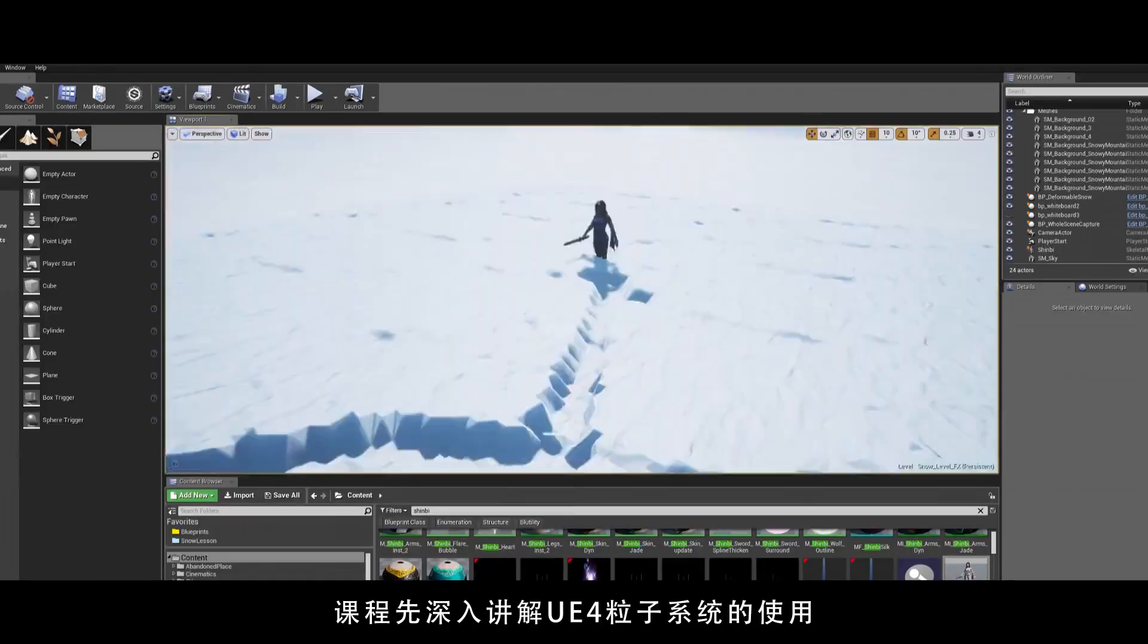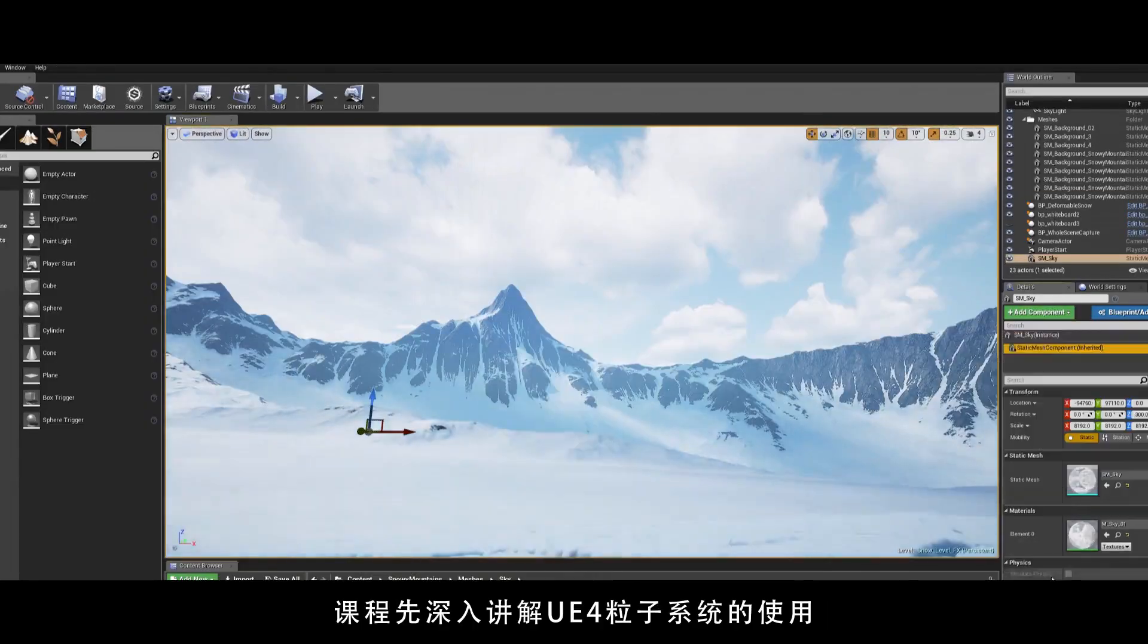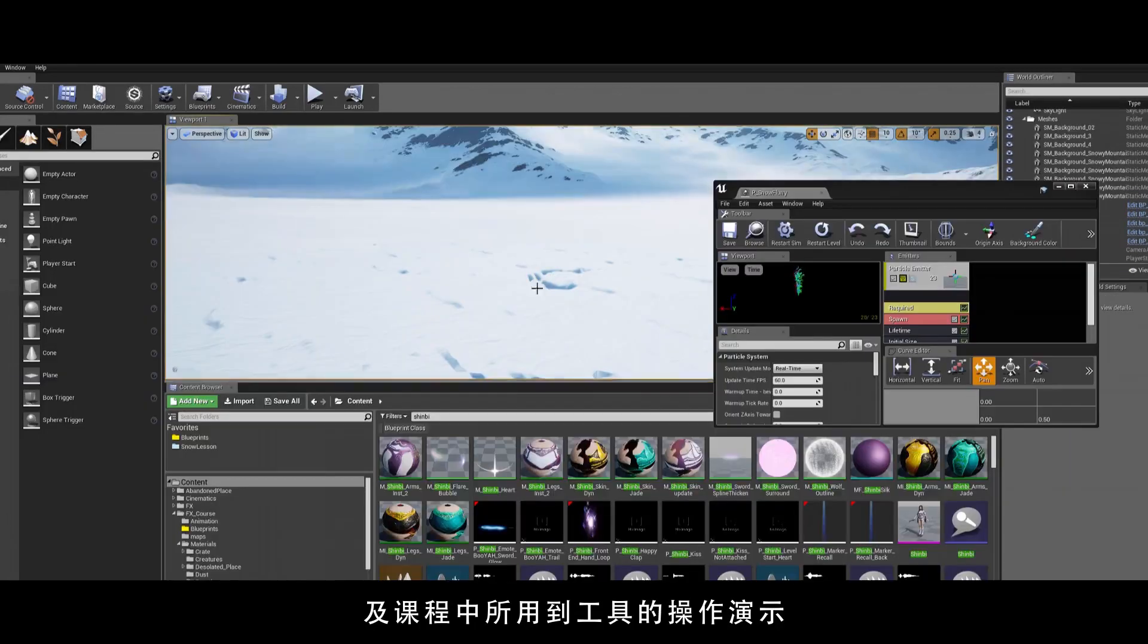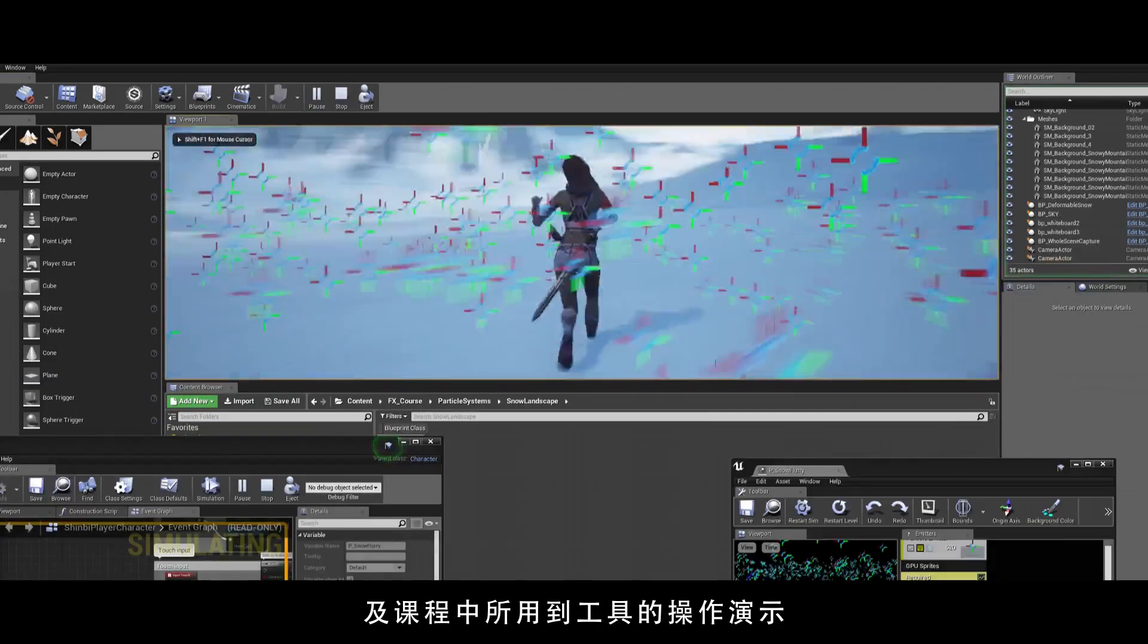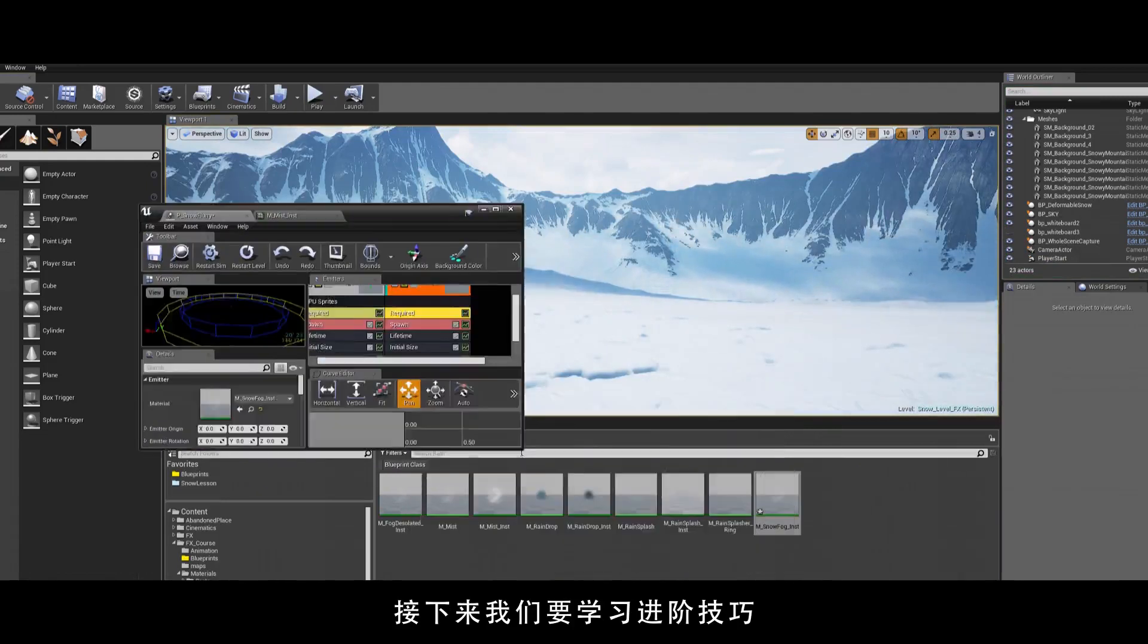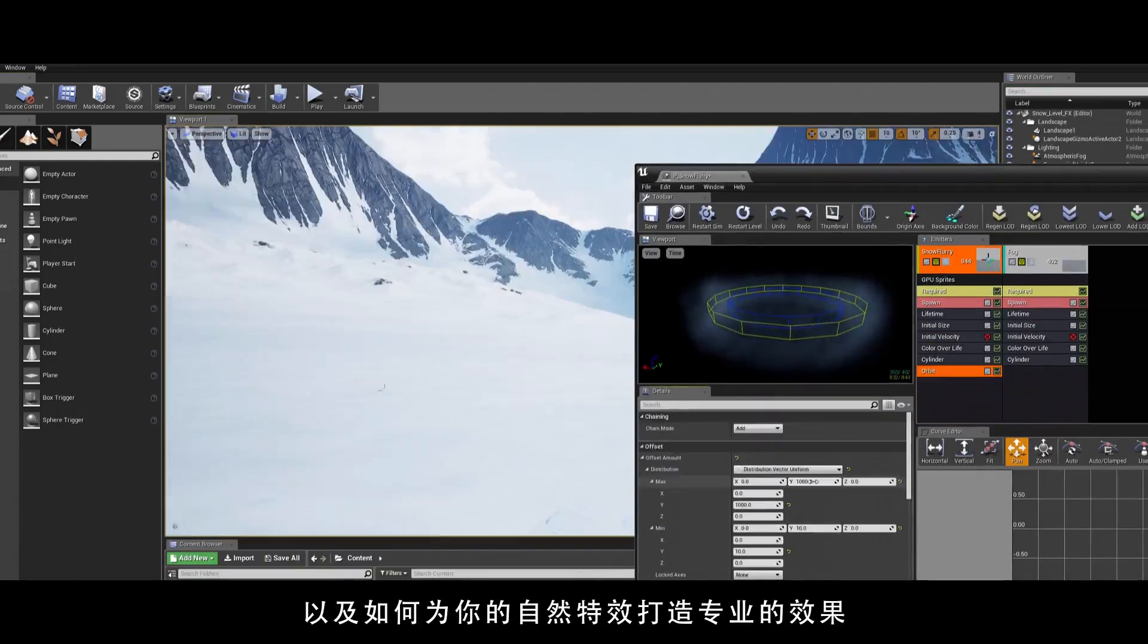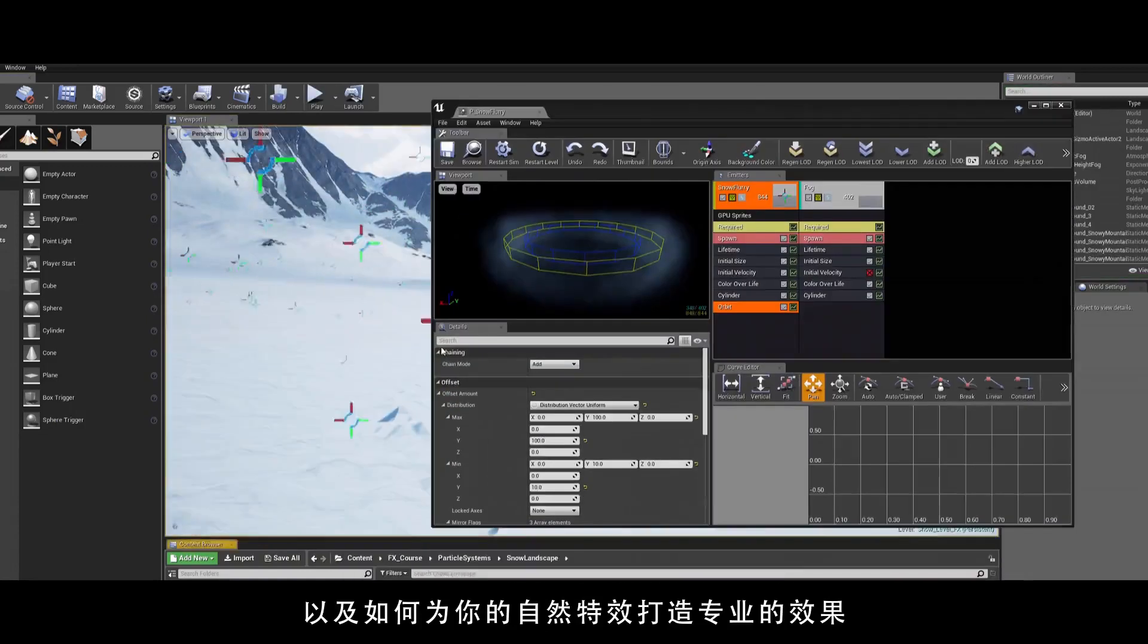We will start with a deep dive into Unreal Engine's particle system, showcasing most of the tools we will be working with during the duration of the course. We will then be moving towards advanced techniques as well as creating professional-looking content for your environmental effects.